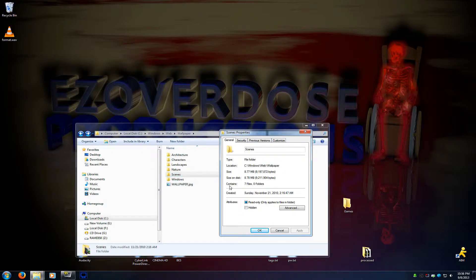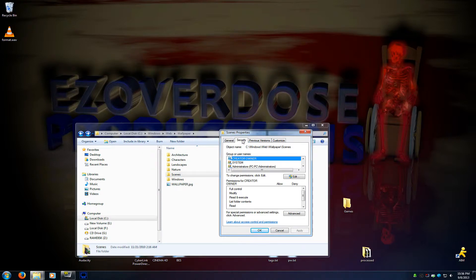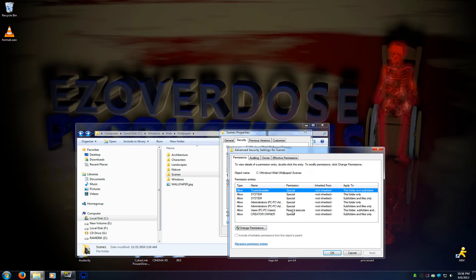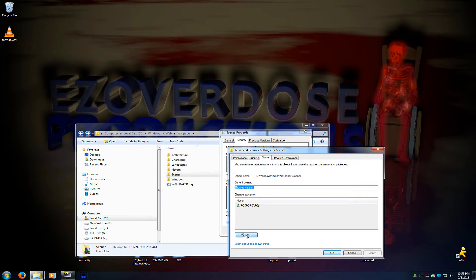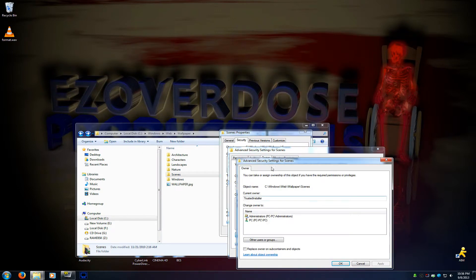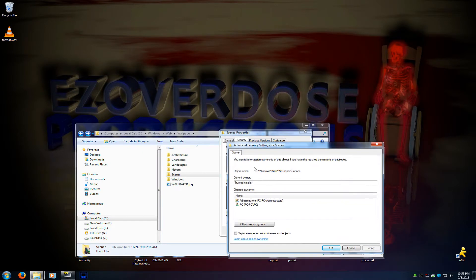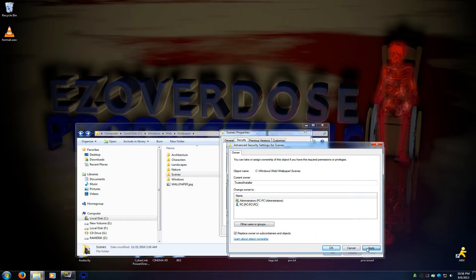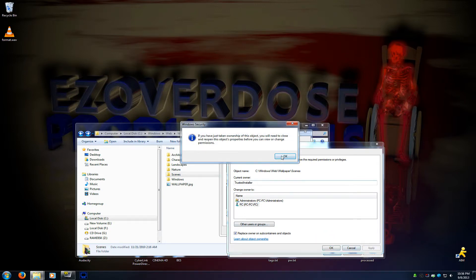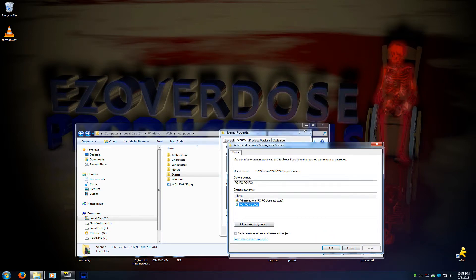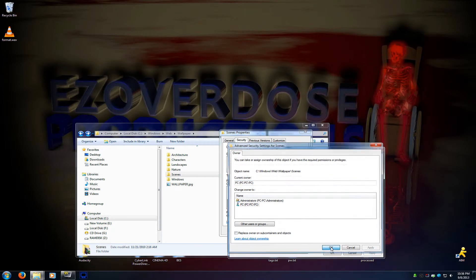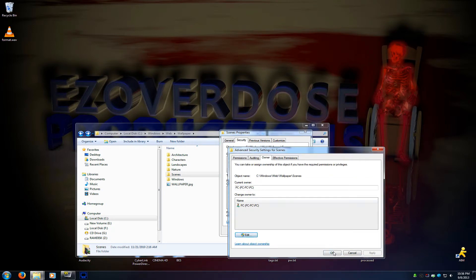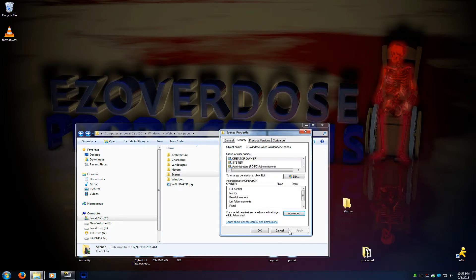Right-click on the folder, Properties. We're gonna go to Security, Advanced, Owner, Edit. You can see here the current owner is Trusted Installer. We're gonna click ourself, which is going to be you here, PC whatever your computer name is. Check this 'Replace owner on subcontainers and objects' as well. That's going to be any subfolders inside of that folder and files inside of the folder. Make sure I'm highlighted, click Apply. It changed, good to go. Click OK, click OK.